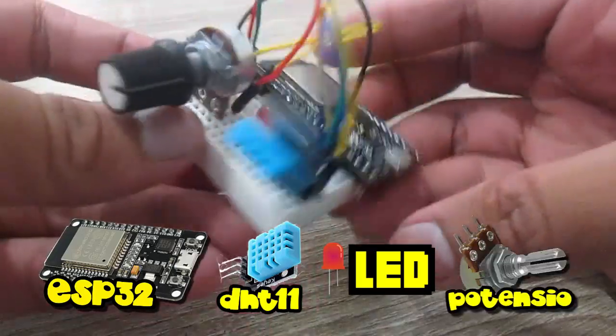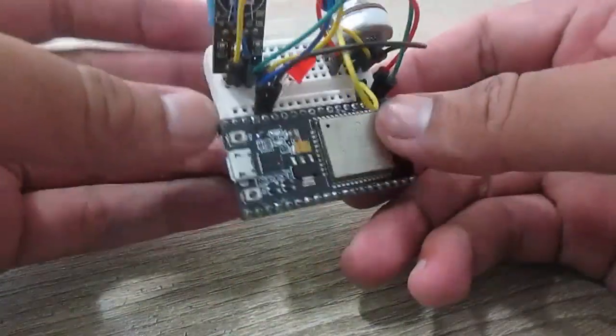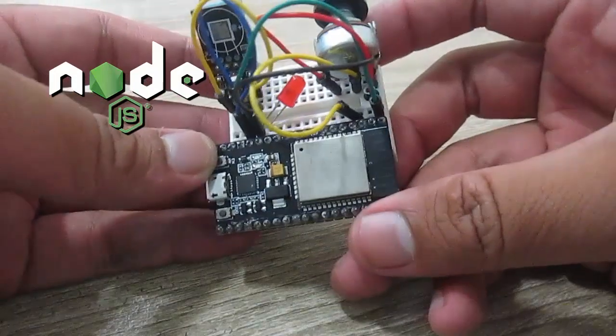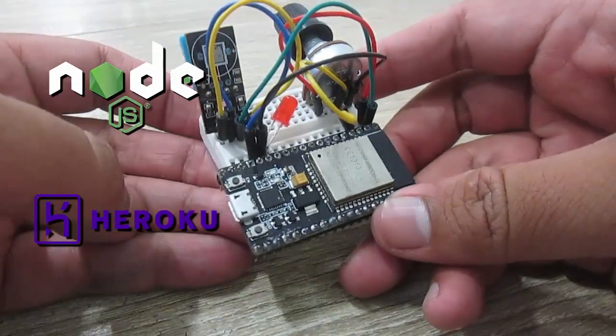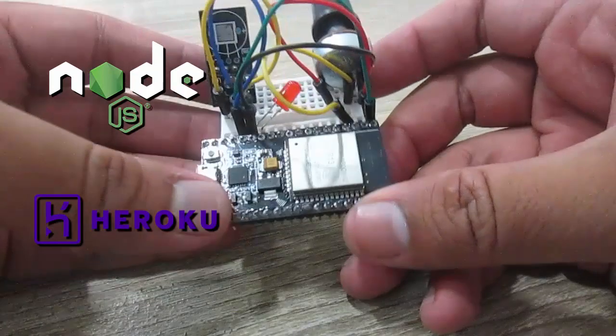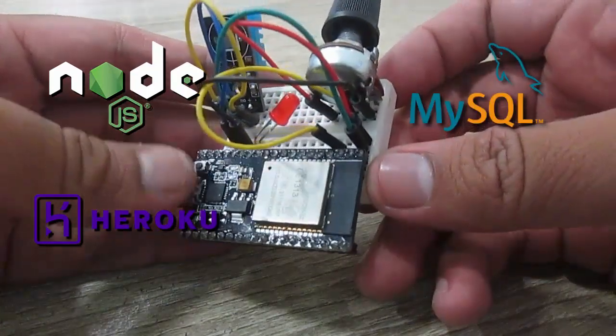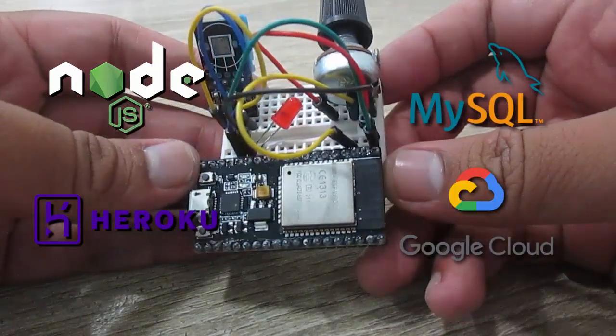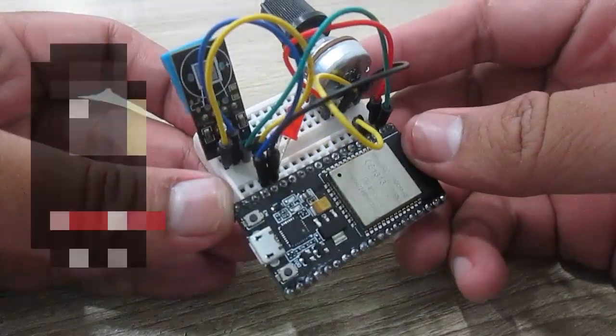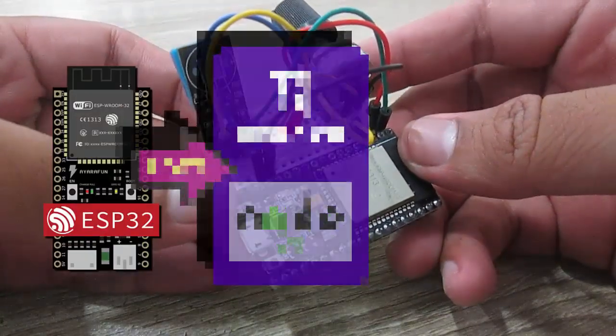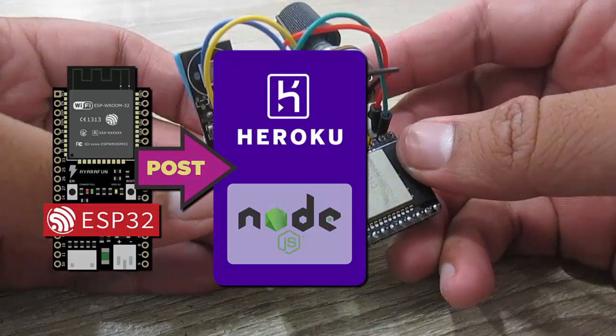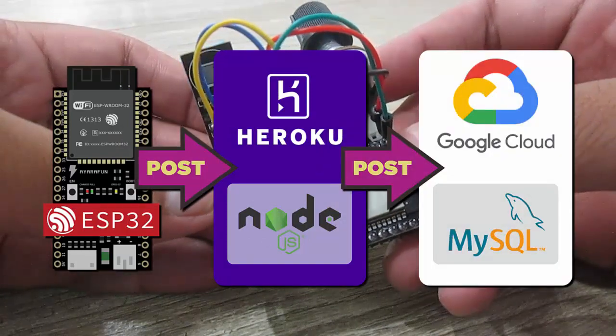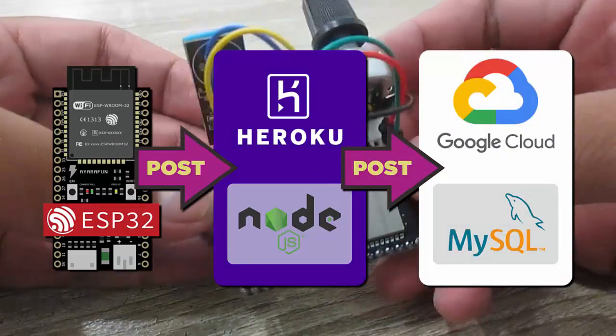Then this device will post to my Node.js backend server that's deployed on Heroku. You can check on heroku.com. Then store the data into MySQL hosted on Google Cloud SQL. So from my ESP32, post to my Node.js backend server on Heroku, then store the data into MySQL on Google Cloud SQL. Let's get started.